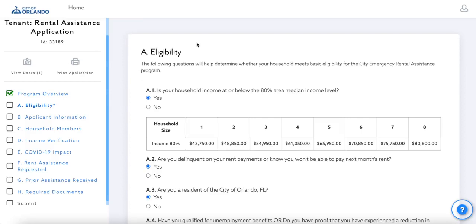Section A, Eligibility. The following questions will help determine whether or not you are eligible to participate in the program.